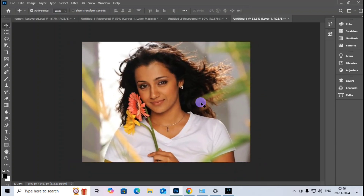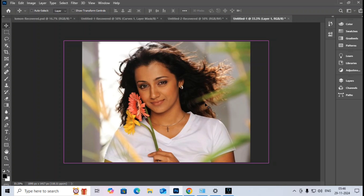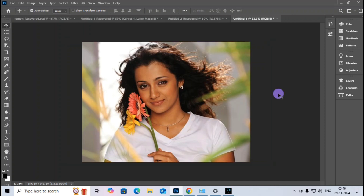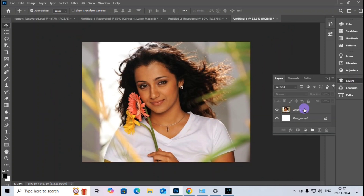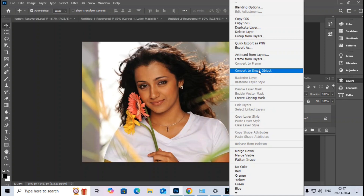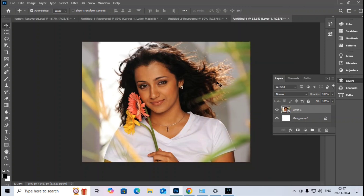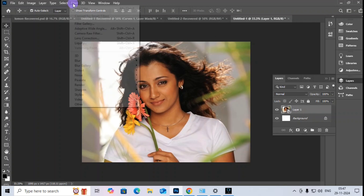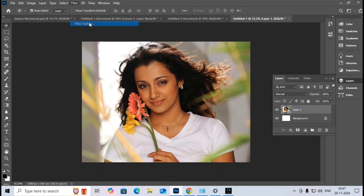I will give the link for the image in the description so you can redirect to the webpage and click to download it. The image size is okay. I go to the Layer tab, convert to Smart Object with a left click, then go to the Filter tab and open Filter Gallery.